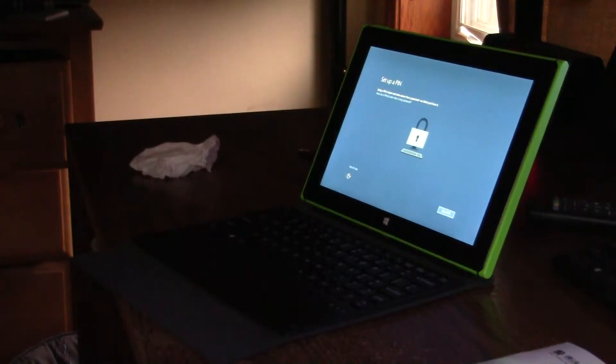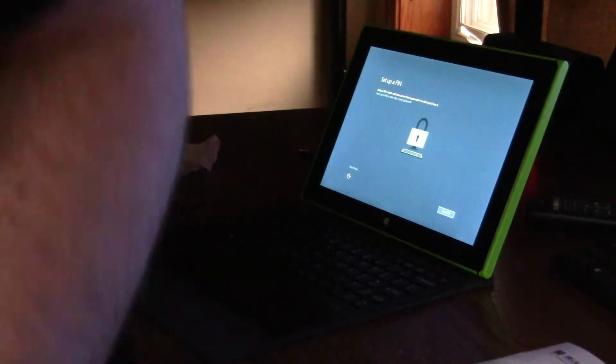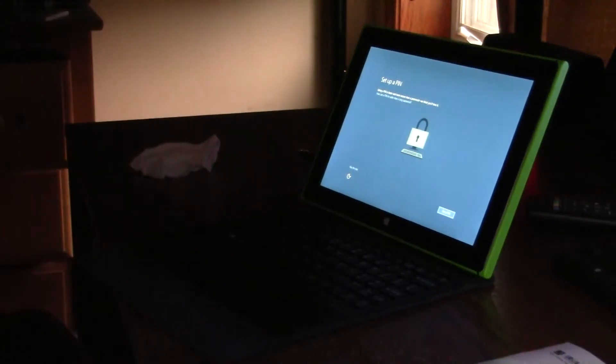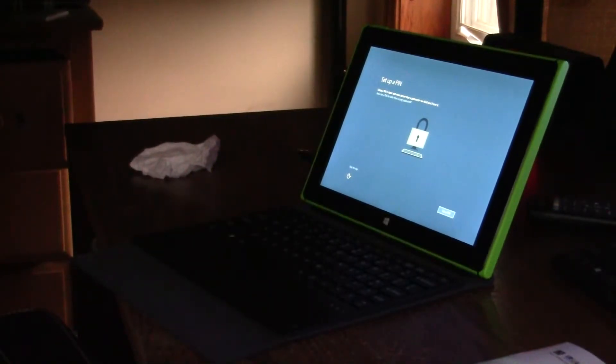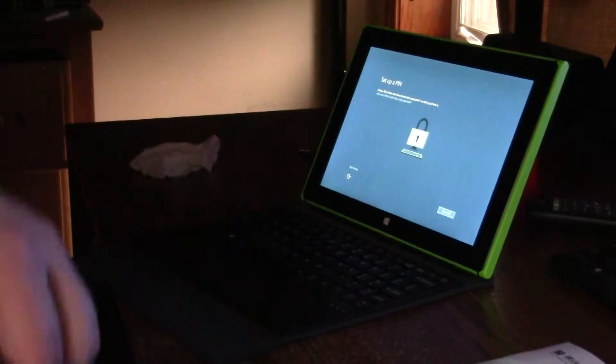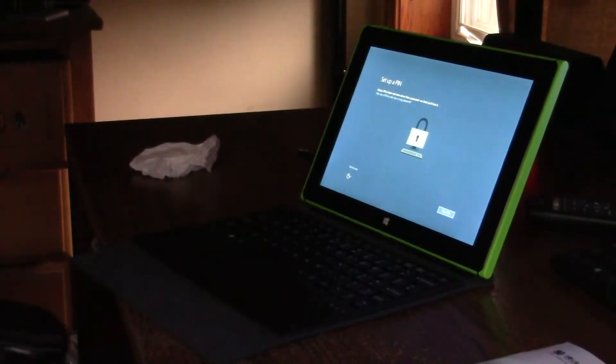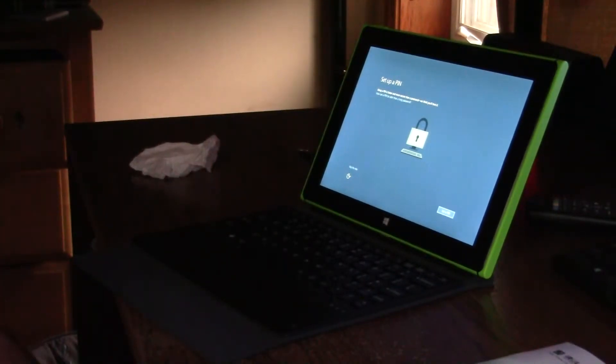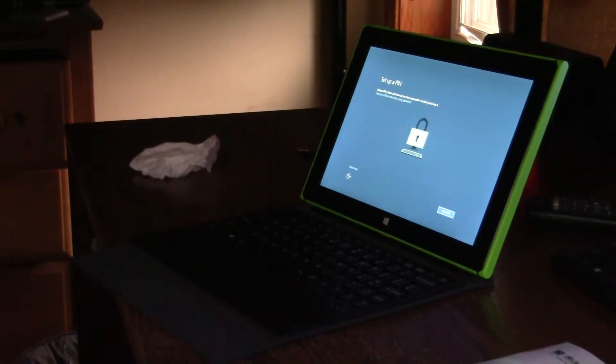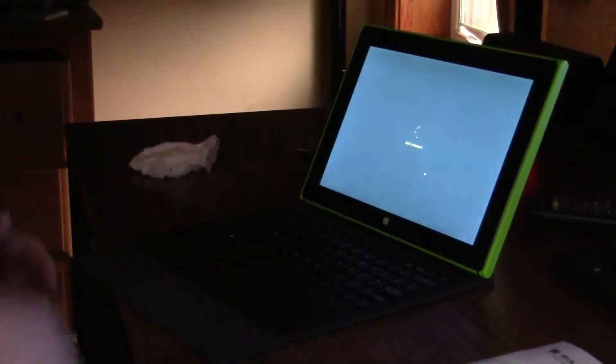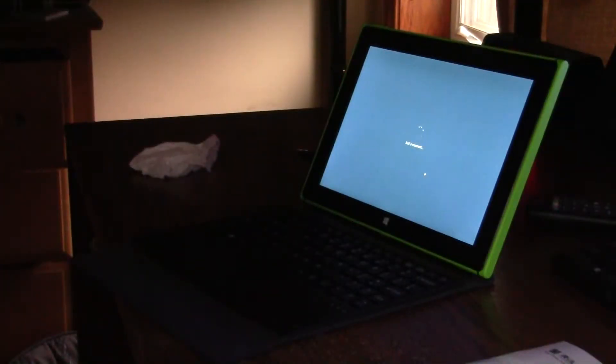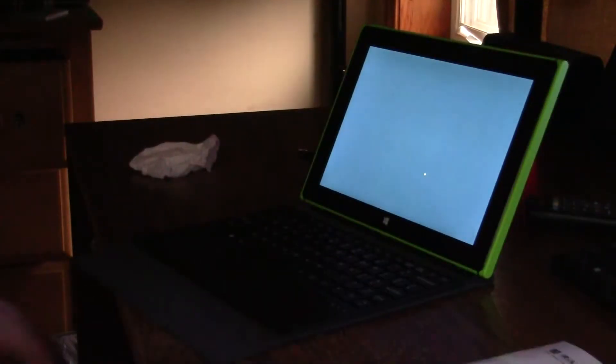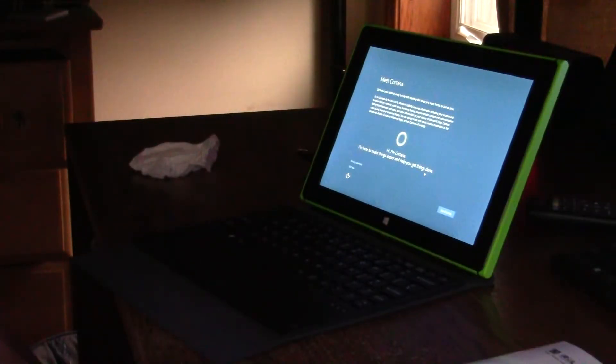The other thing I gotta grab is my SDHXC card thingabajiggy on my desktop. Cause I put some pictures for the desktop background that I have on it. I'm gonna set up a pin. Alright. Guess I gotta pause the video again. Alright, that should be good.